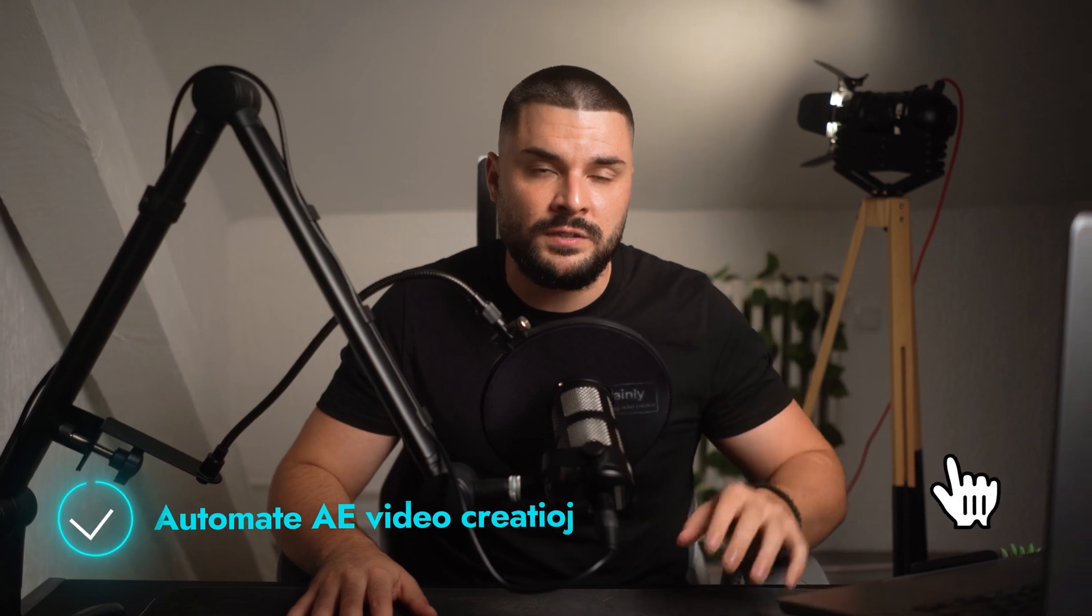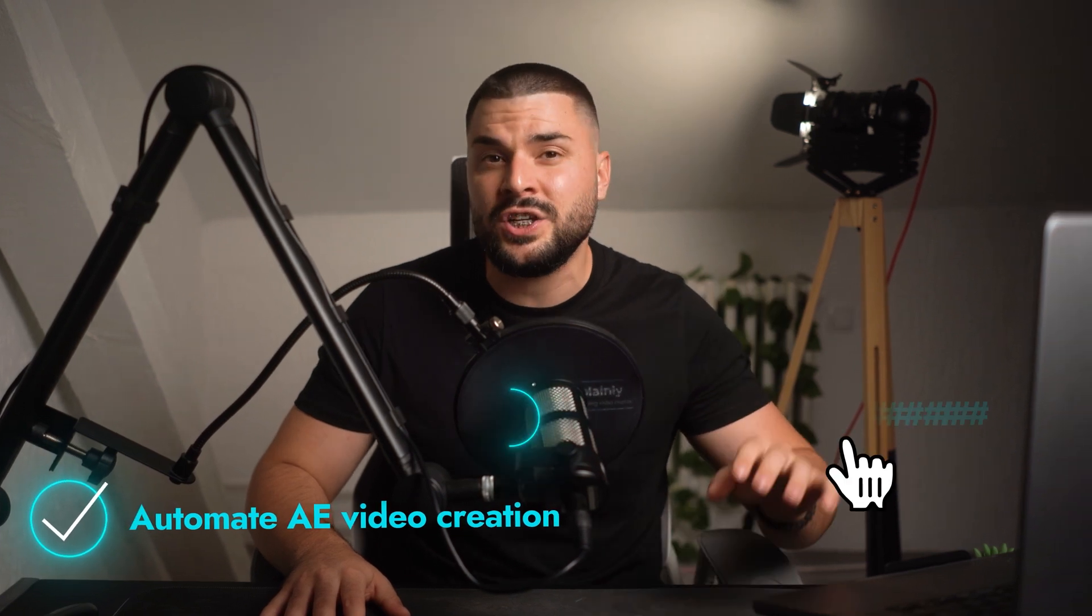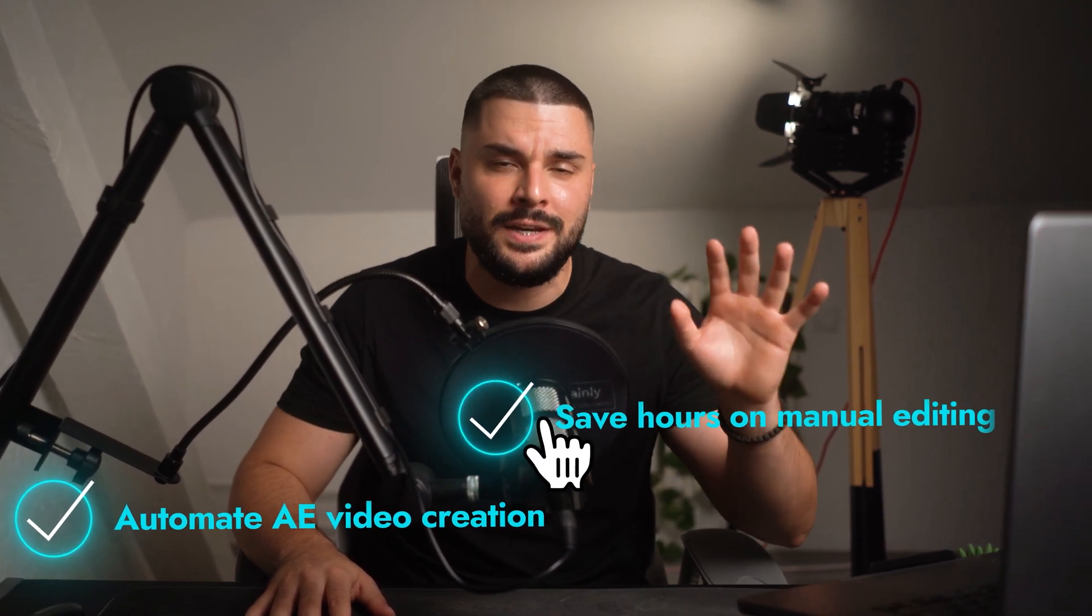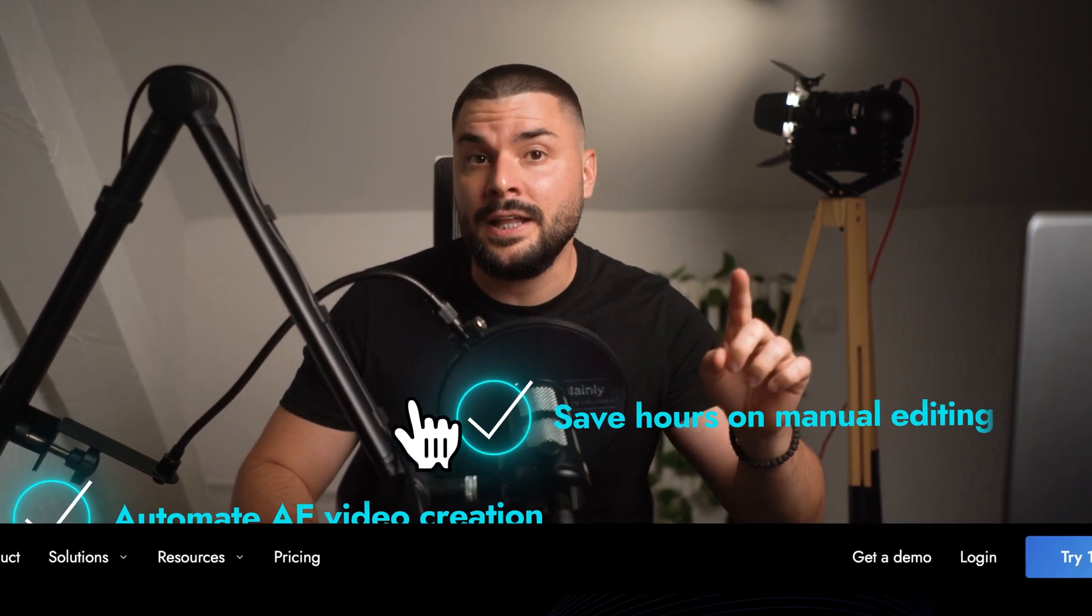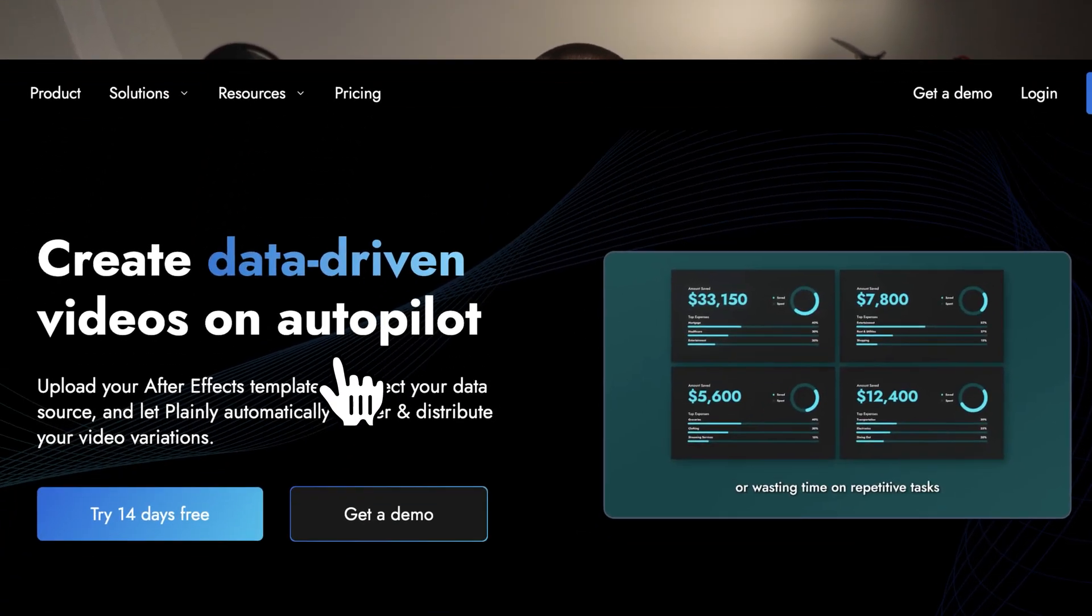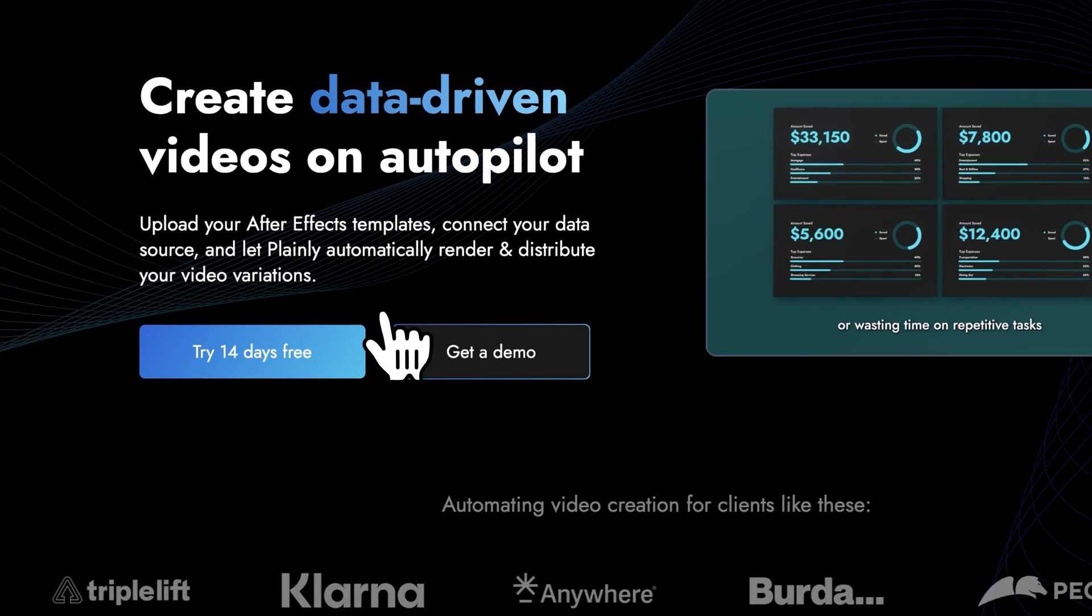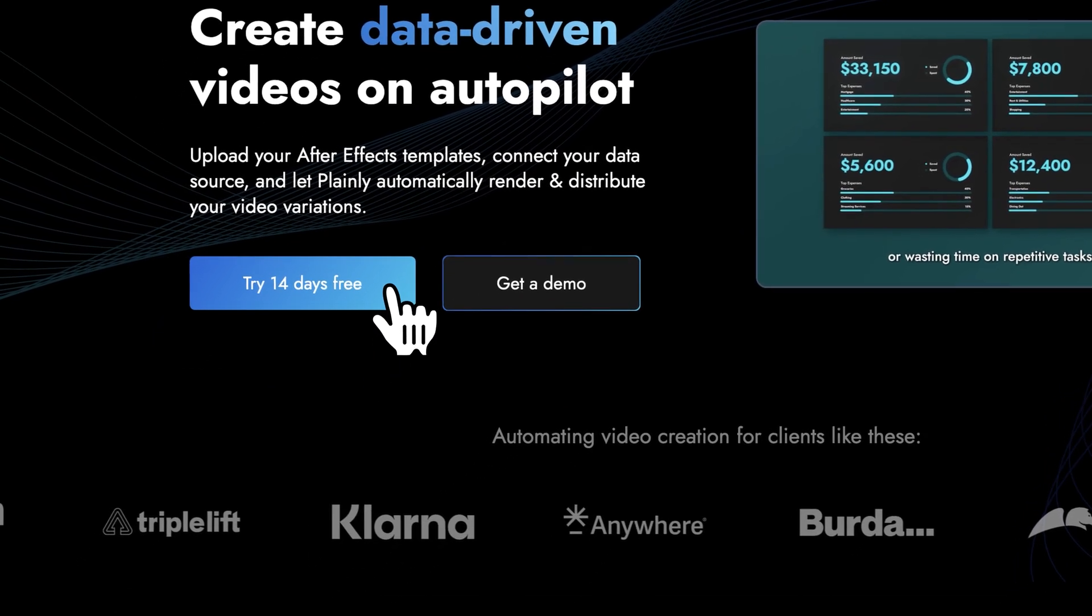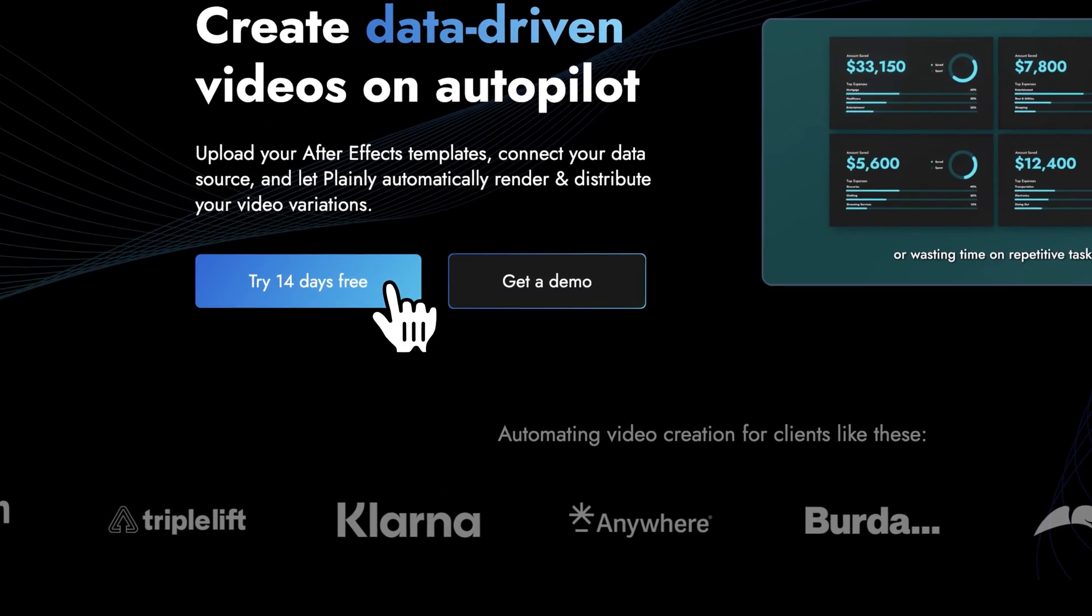Before I show you how it works, if you want to try this workflow yourself, automate After Effects video creation, and save hours on manual editing, head to plainlyvideos.com and grab a 14-day free trial. I'll leave the link in the description below. Now the fun part, rendering.